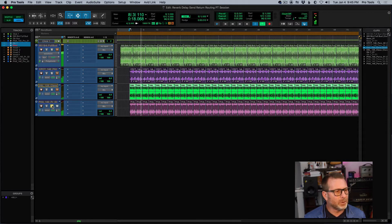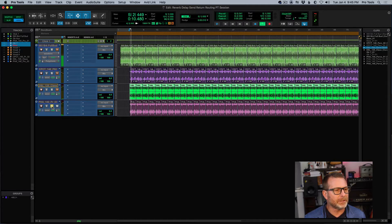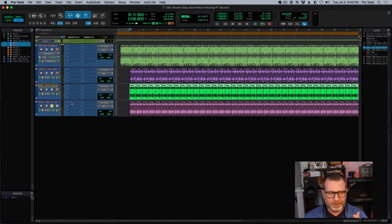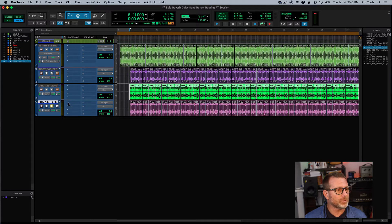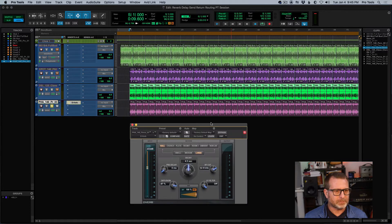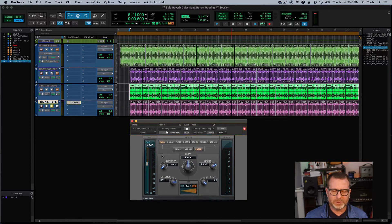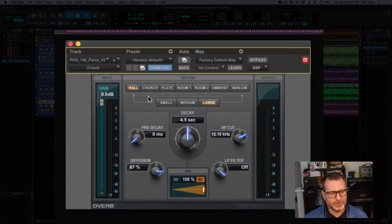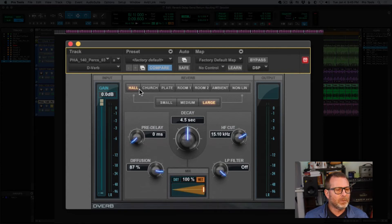I want to add a little reverb to them. One way to do that — I'll use these drums. One way to add reverb is to put a reverb plug-in directly on the track, using one of the inserts on that actual track. I'm going to select the old trusty D-Verb. One of the first things I do when I use D-Verb — for whatever reason the gain is down by 4 dB — I usually turn that up, though that's optional.